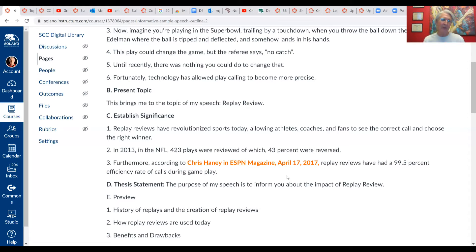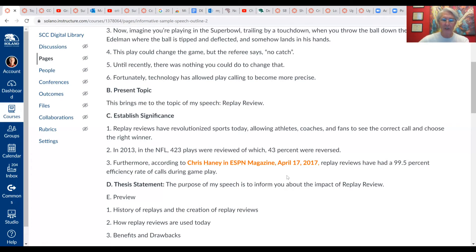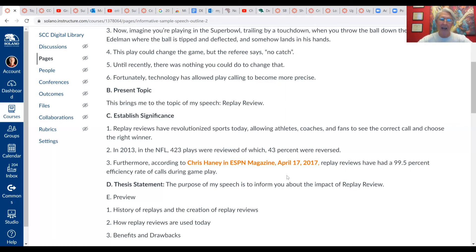We use that source to show that replay reviews have had almost a hundred percent efficiency rate of improving accuracy during a game. Then we go from the significance right to the thesis statement. Your thesis statement should be simple in what we call an academic speech — both the informative speech and the persuasive speech are academic speeches, meaning we incorporate evidence. We're not just relying on our opinion but on evidence as well.